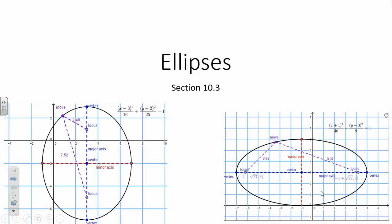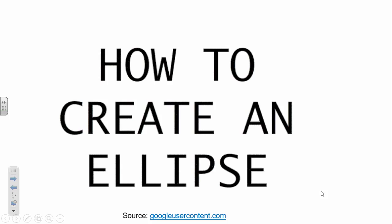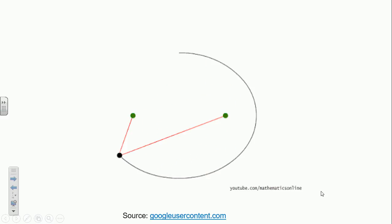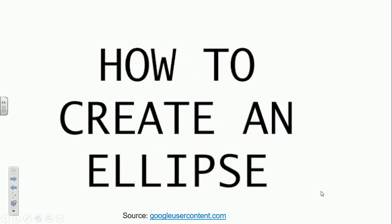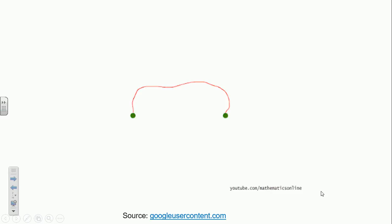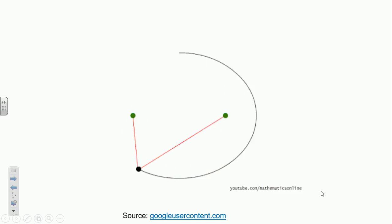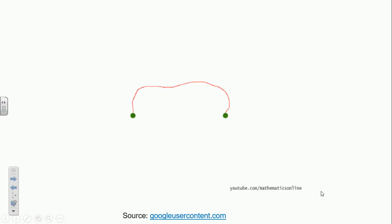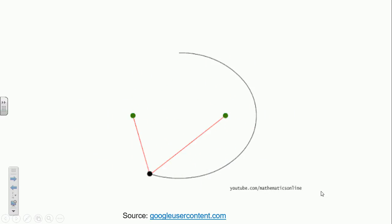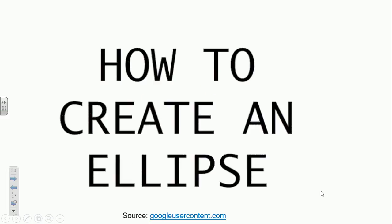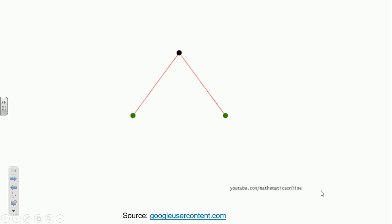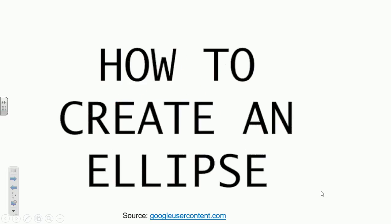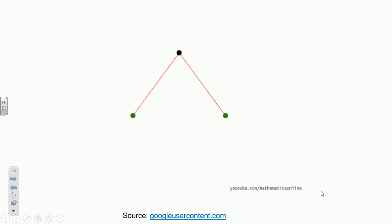Our third type of conic is called an ellipse. This animated gif shows you how to draw an ellipse. You start with two points — if you were doing this with string, you would need two push pins attached to cardboard. You make the string taut and use your pencil to draw an oval shape, and that creates an ellipse. Those two points are called your foci, and they help determine the shape of that ellipse.